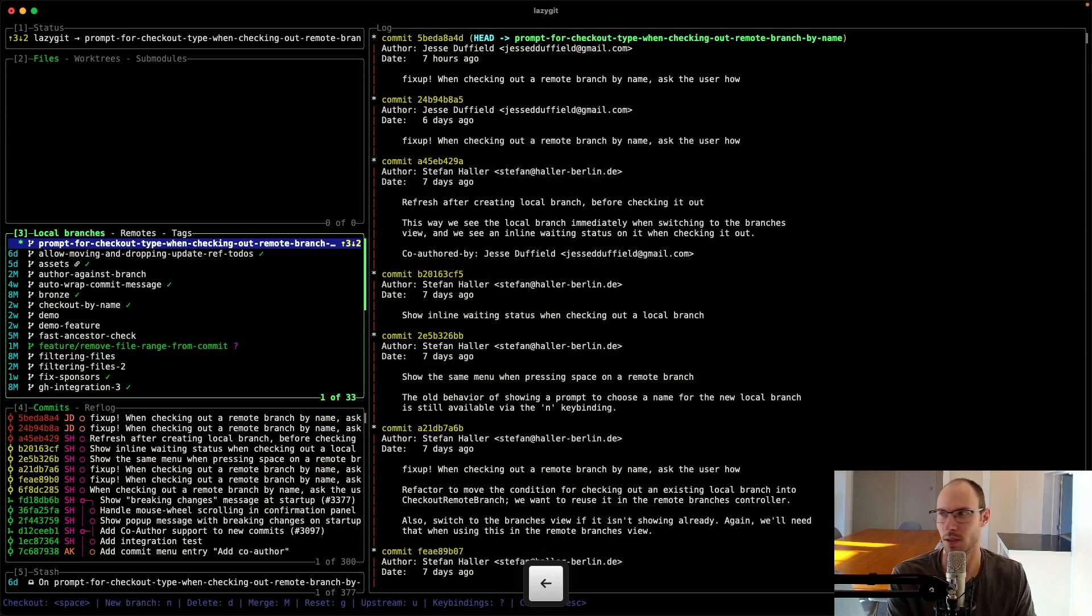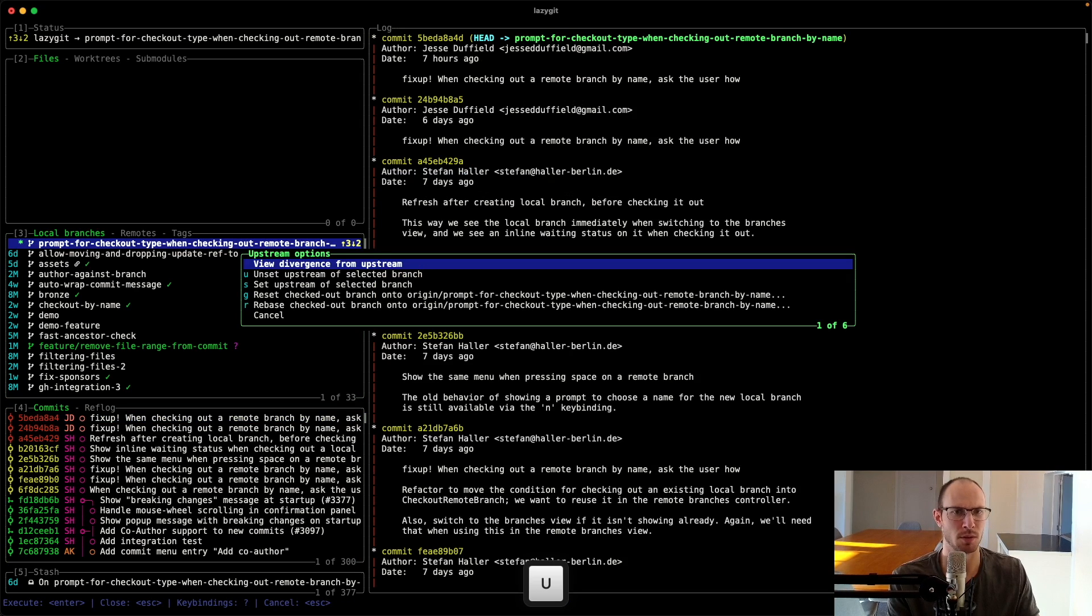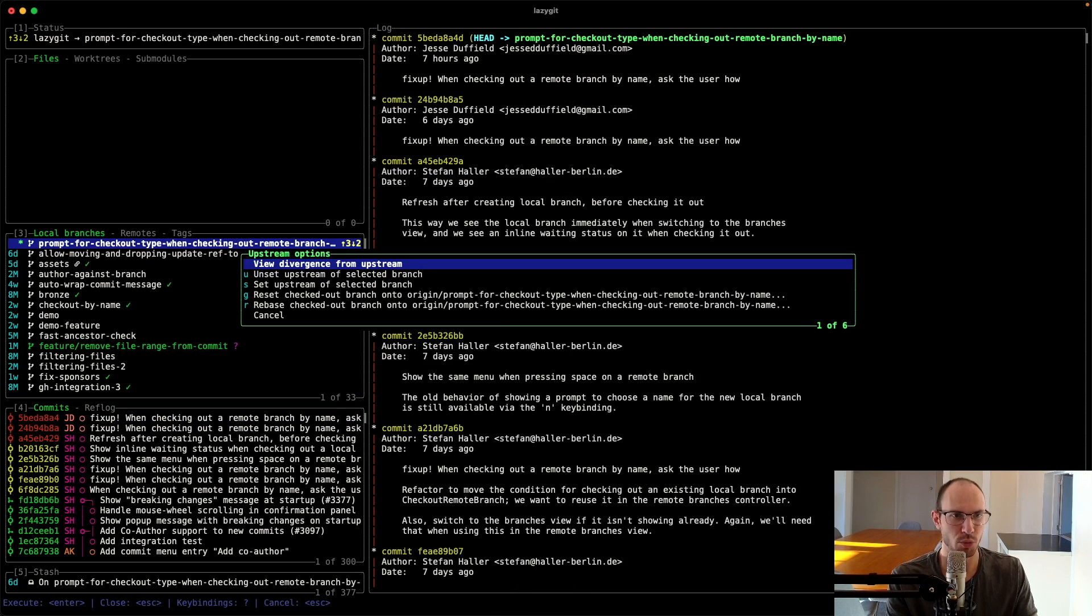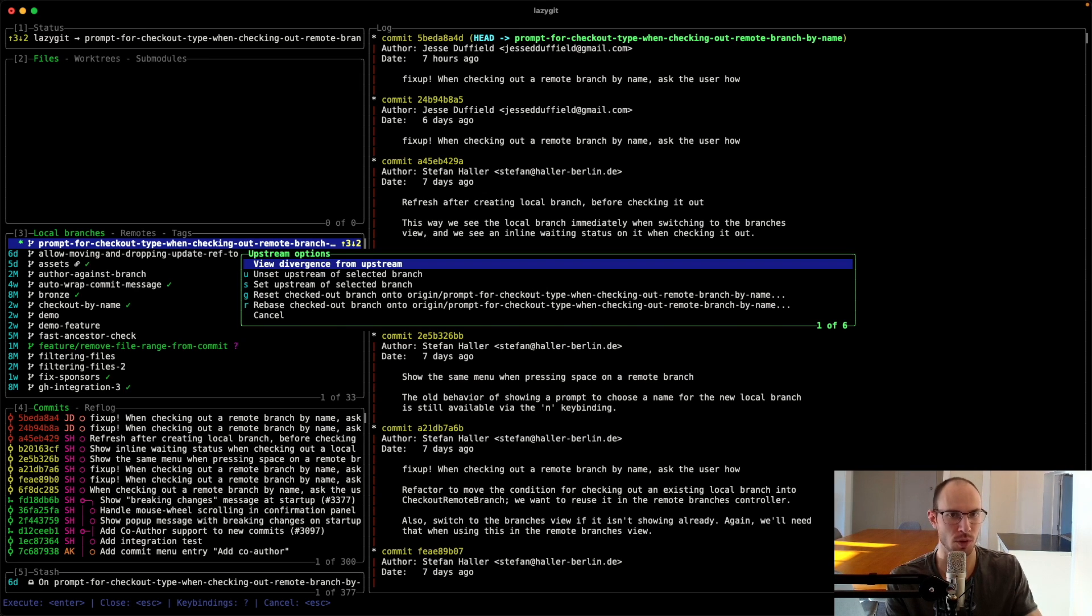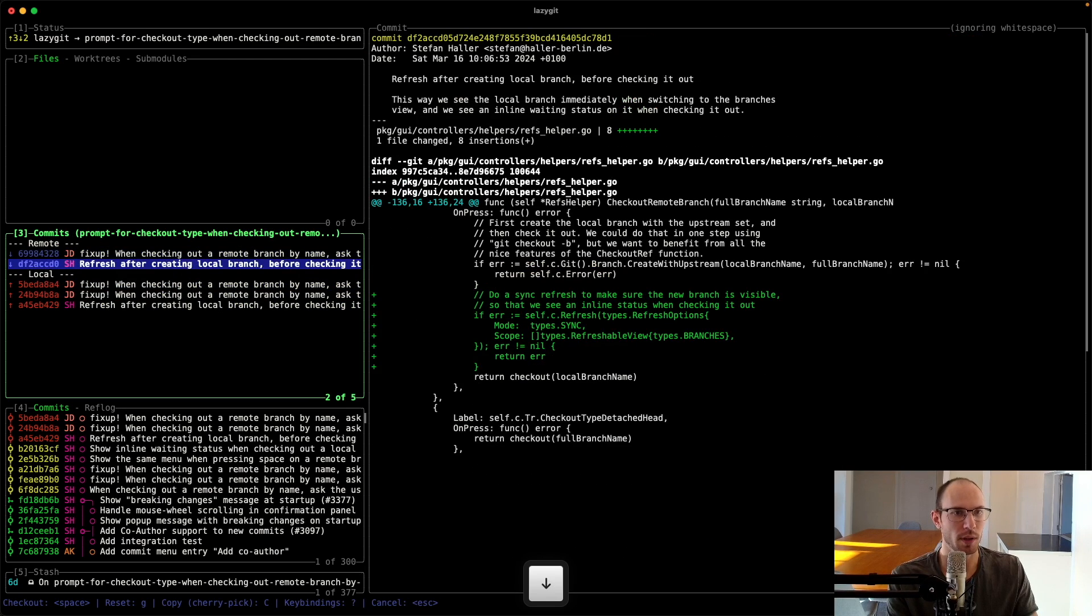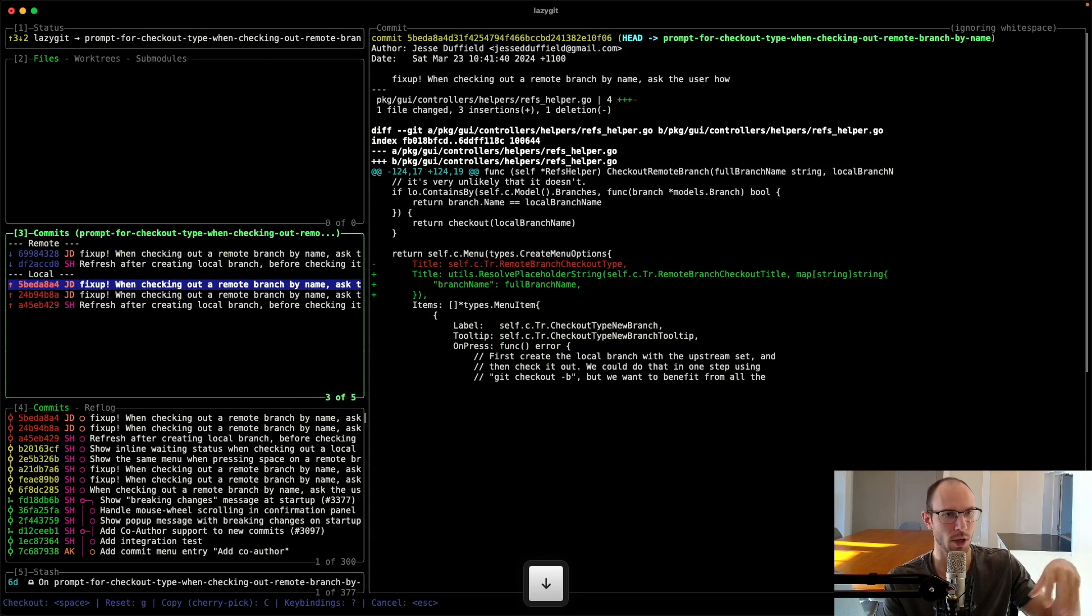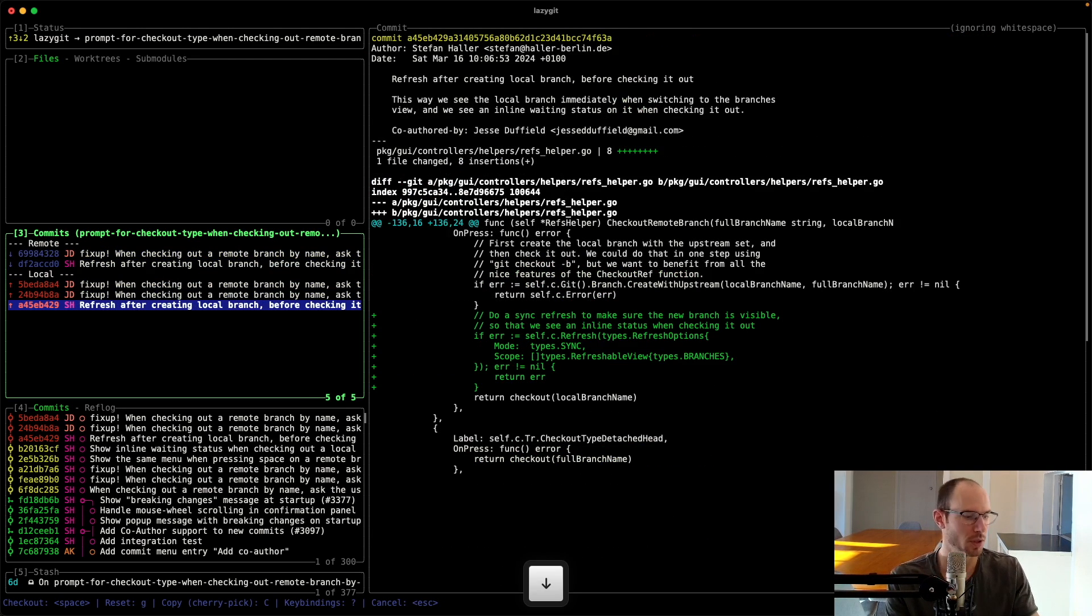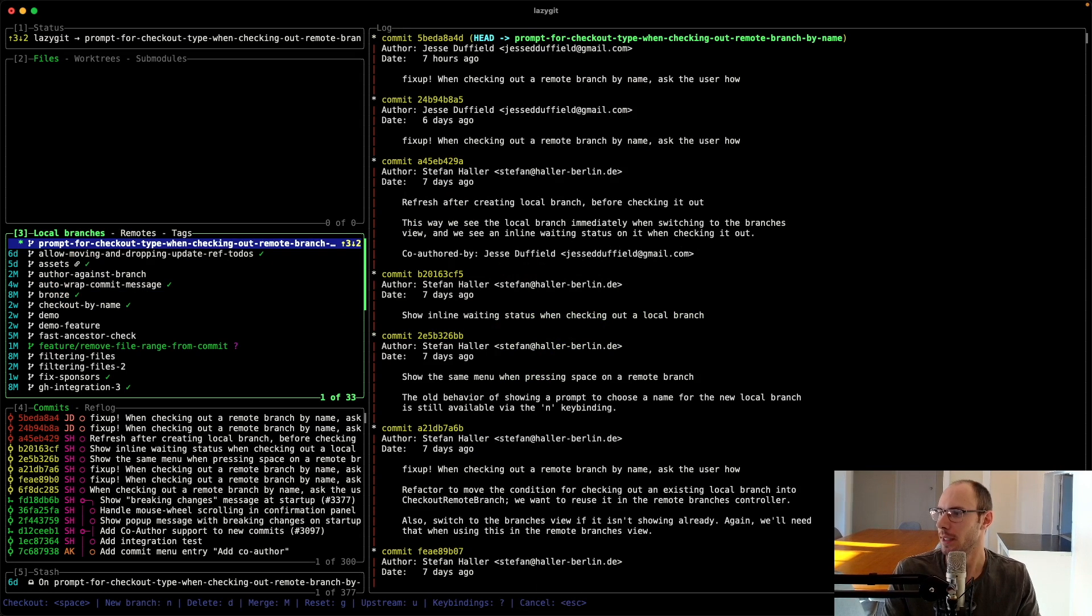Another one by Stefan is viewing divergence from the upstream branch. If you press U on a branch, you get the upstream branch options and the first option is to view the divergence. So you can come in here and see one of the commits that are on the remote that I have to pull and one of the ones that I can push. So yeah, that's another feature.